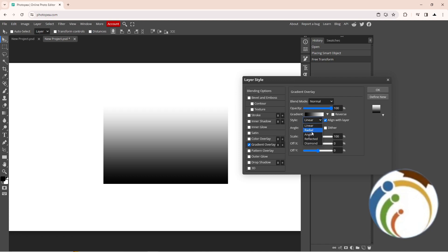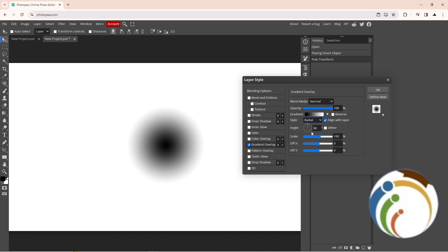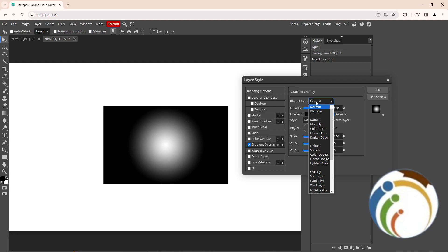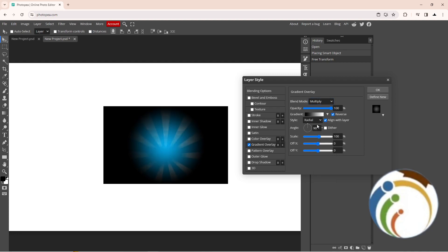For example, and then click on Radial. For style, linear, and click on Radial. And click on Reverse. And now we go, click on Blend Mode Normal to Multiply.